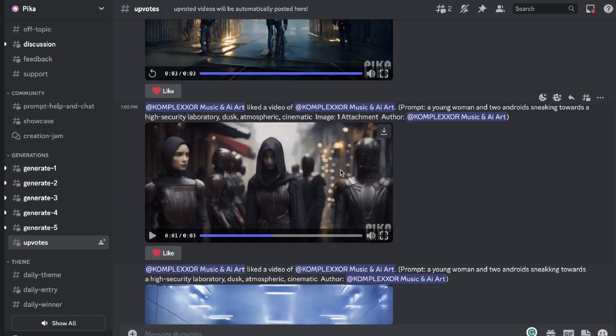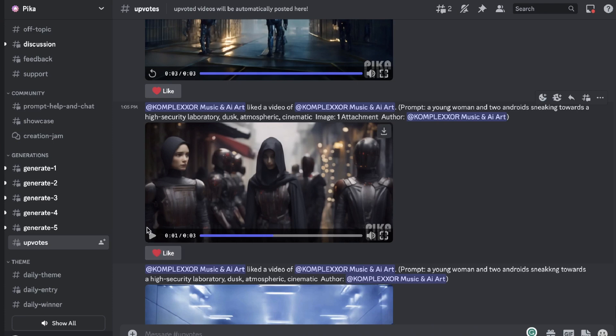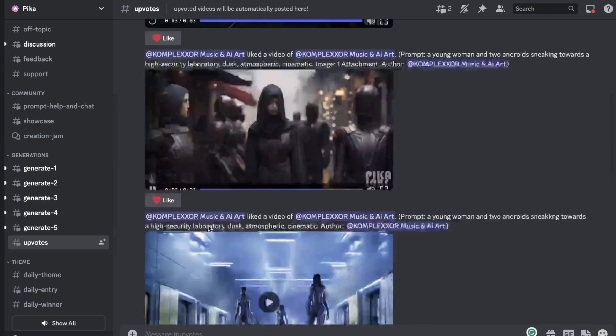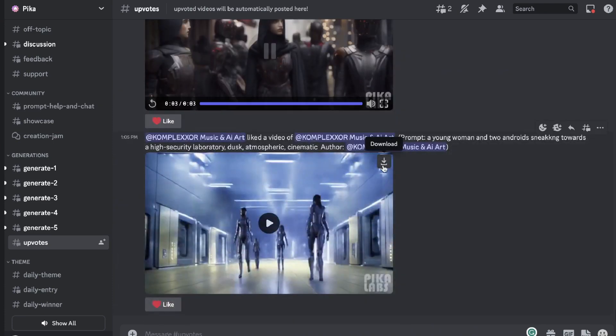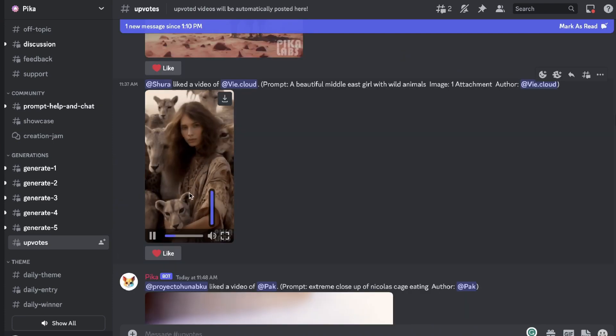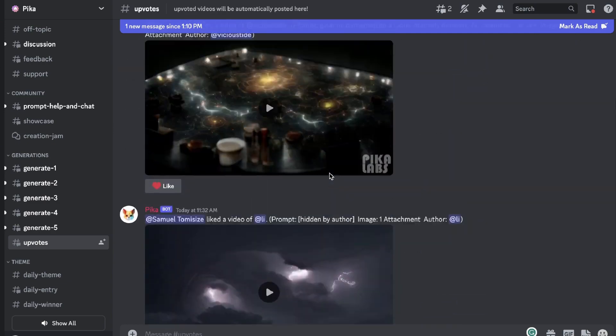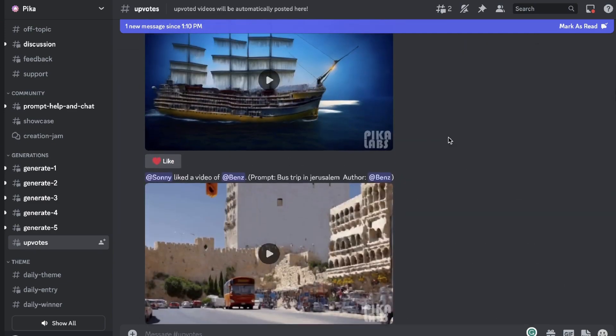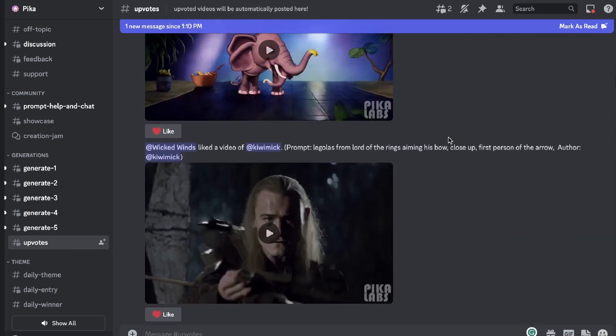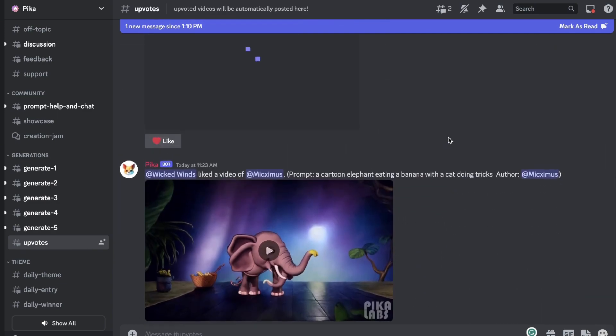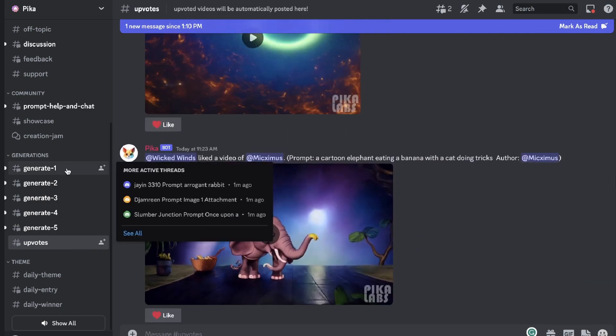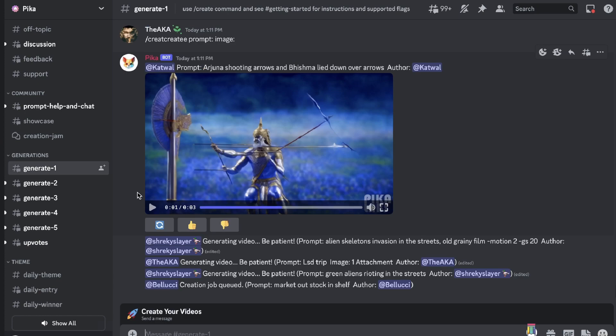At being able to create high quality videos from a simple text. For example, again, this is a prompt of a young woman and two androids sneaking towards a high security desk. Again, it looks pretty good. This is another pretty cool video of a woman. So as you can see you can be pretty creative and with the right prompting you can definitely get the output that you're looking for.